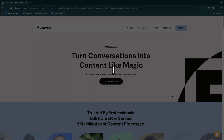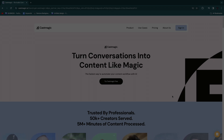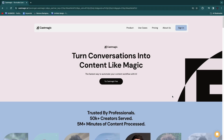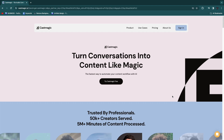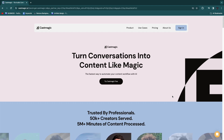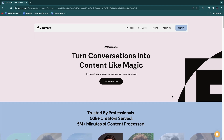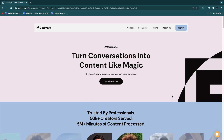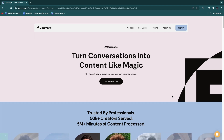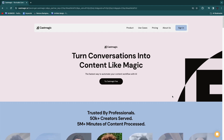In this video I will show you how to use CastMagic. I will go over all of its features, tell you who this tool is for, how you can use it, and if it is worth it for you.